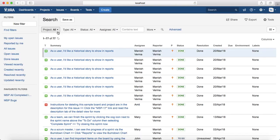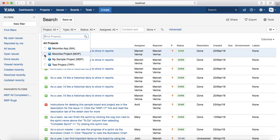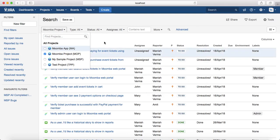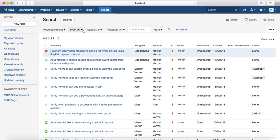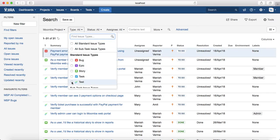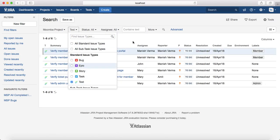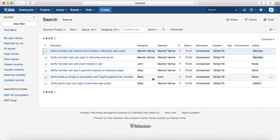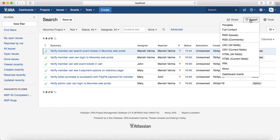Apply the appropriate filter to search the issues. For example, if you want to search issues in the Moomba project and export only test cases, just select 'Test' and go to the Export option in the right-hand corner. You can see different export options available.